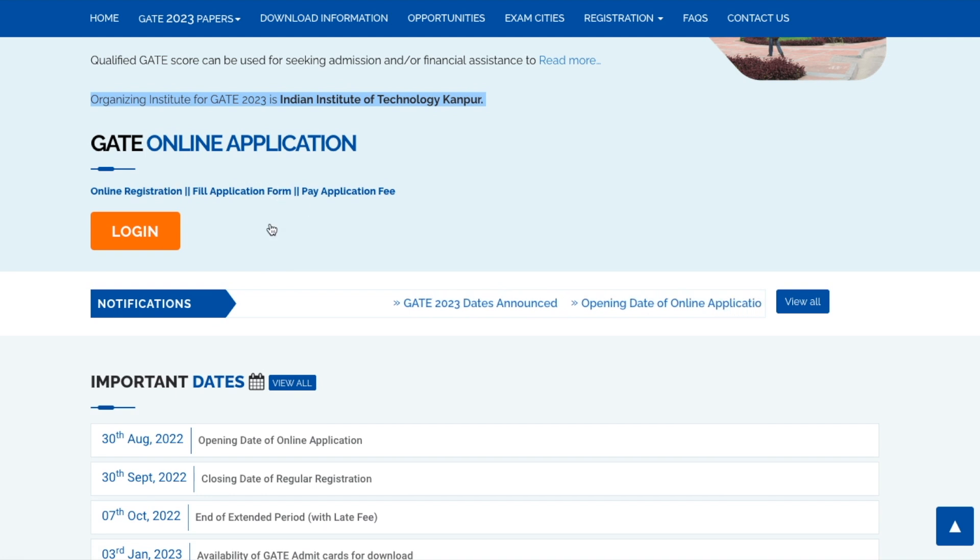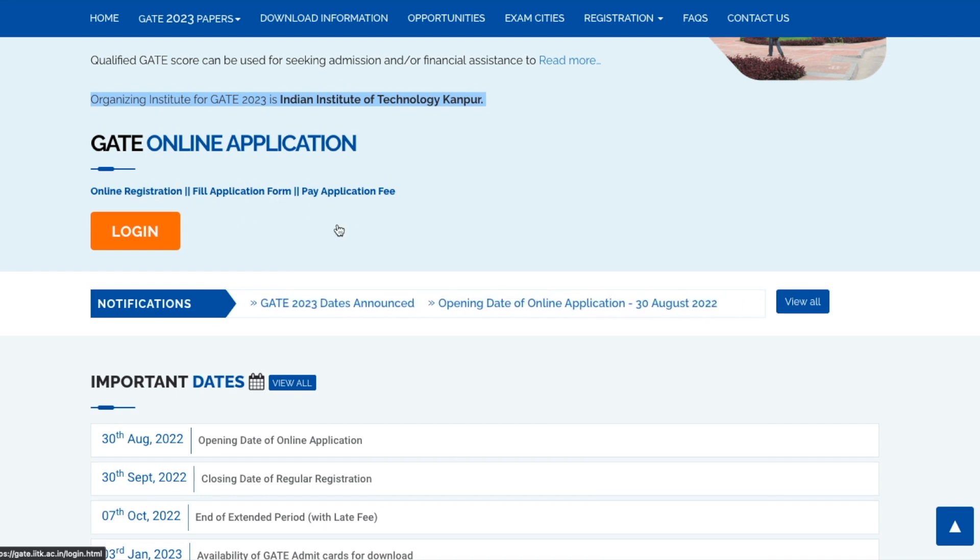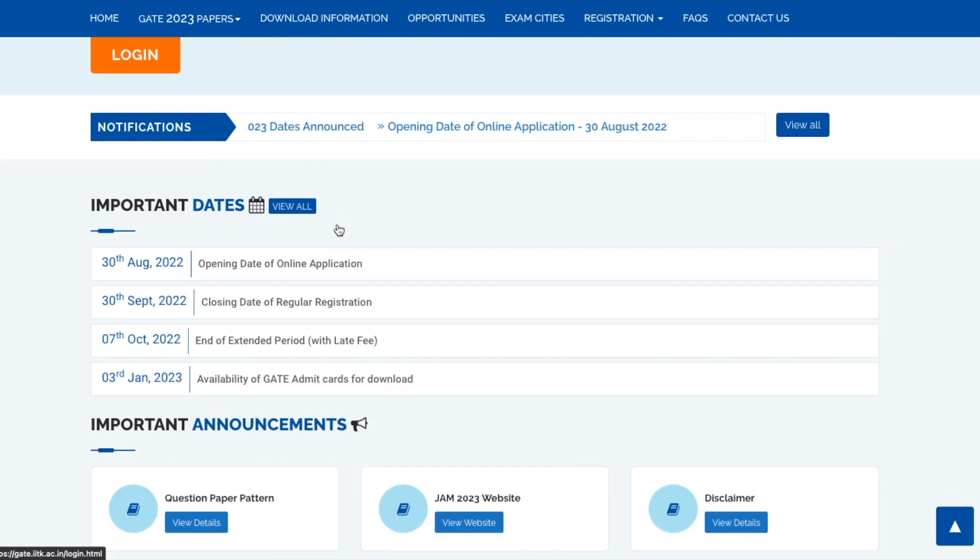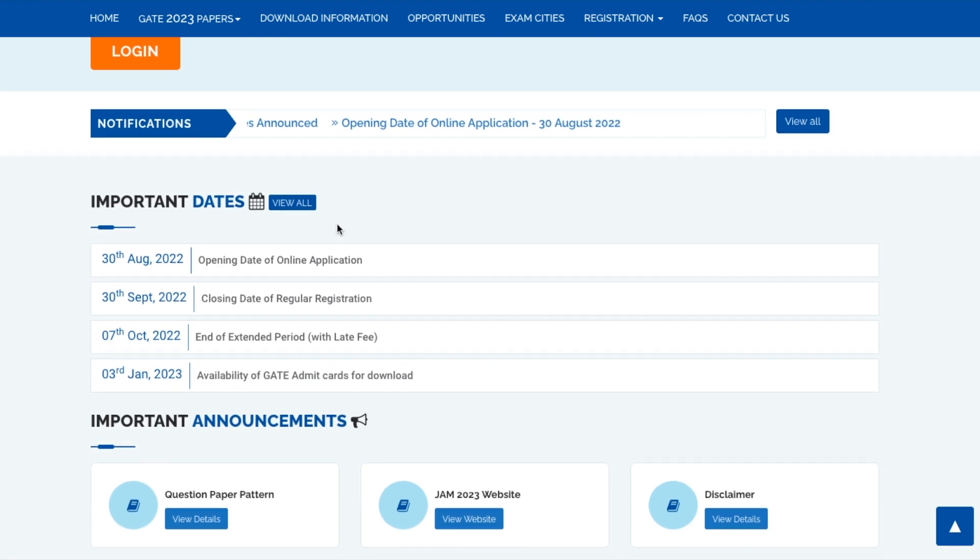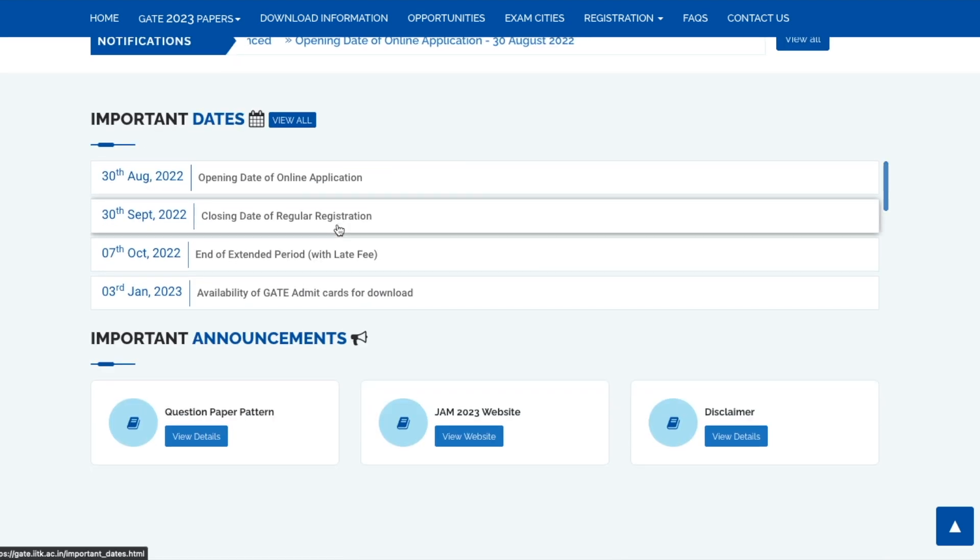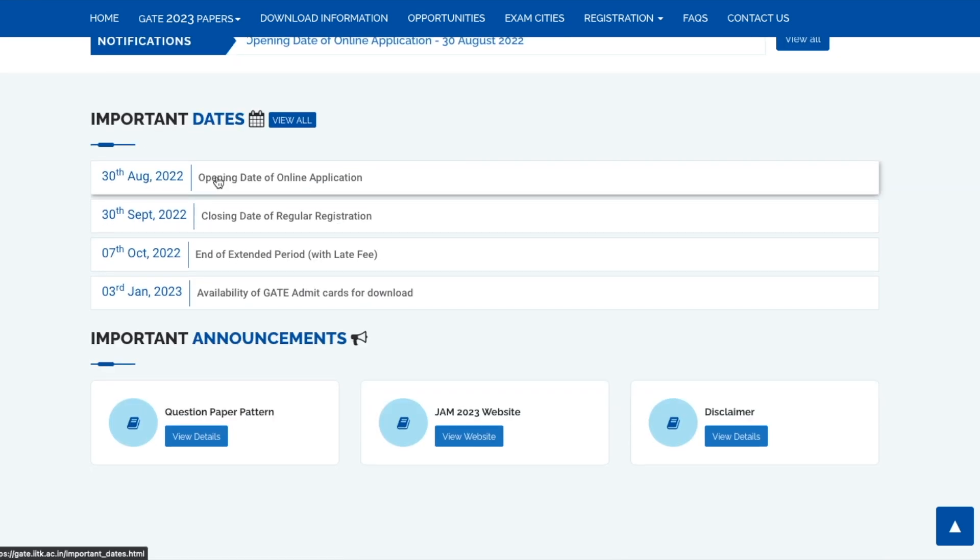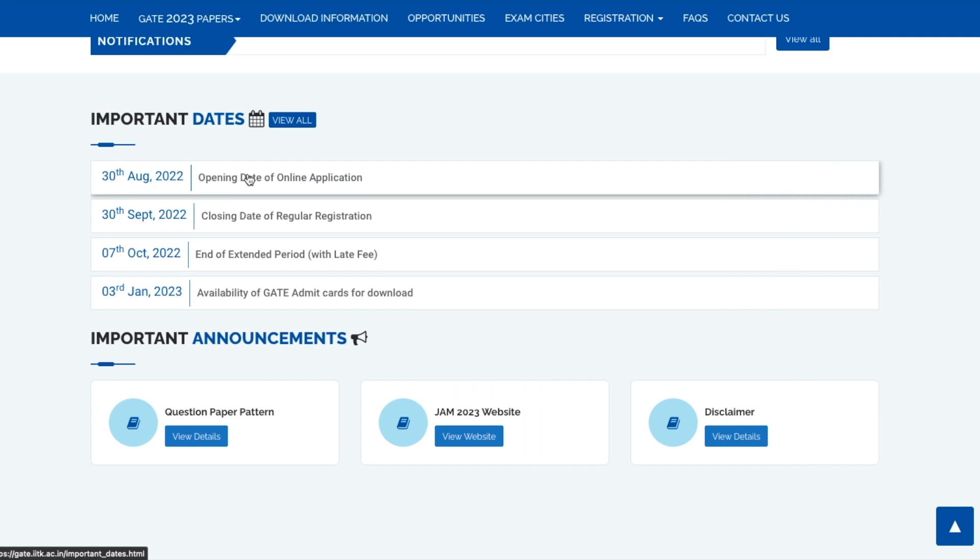Here are the important dates which we have to look upon. The opening date for online application is 30th of August. August hasn't even started yet but they have made this website and all these things available one month prior to when the application is going to start.